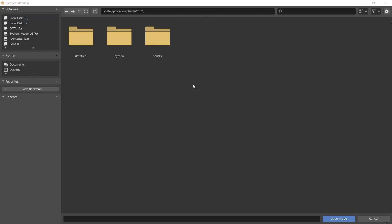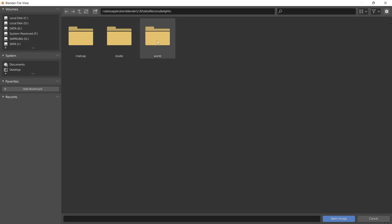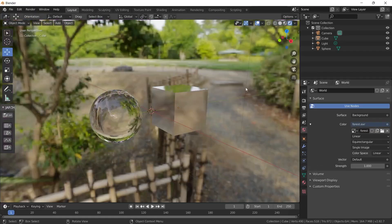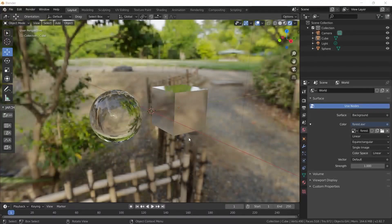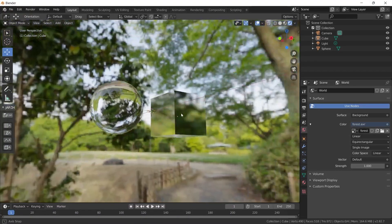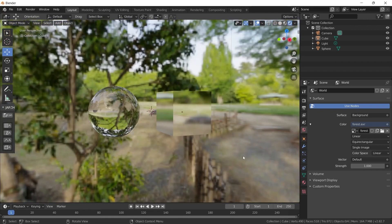Or we can go to data files in the installation folder of Blender. We enter the studio lights folder and then the world folder to see the images that come with Blender. This is the image we just saw in the viewport — I choose this and click on open image. This time, we see the image both in the viewport and on the render screen. Now we have added the HDR image. When we move the camera, we can already see the 360-degree image.